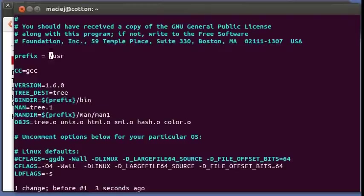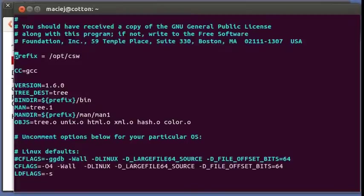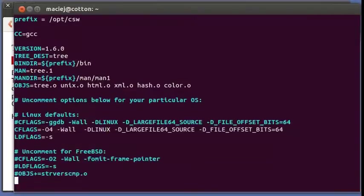They actually expect us to edit the makefile, type make, type make install. I think they mean gmake because the make on Solaris refers to Sun make which is different. Okay, so let's edit the makefile. We have here prefix user, no we don't want to install into user.